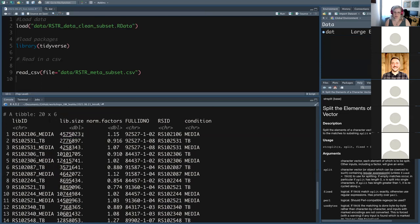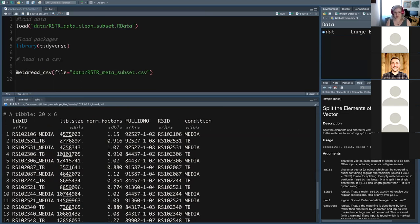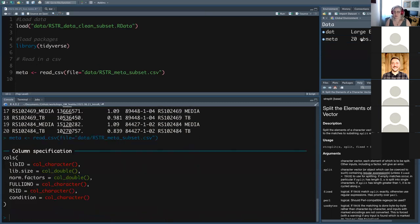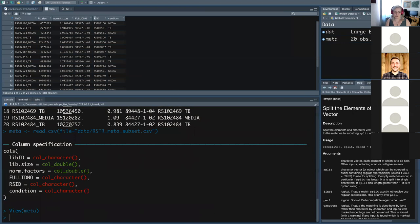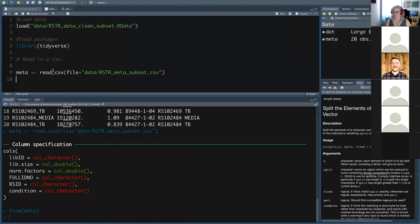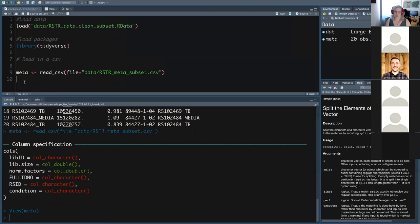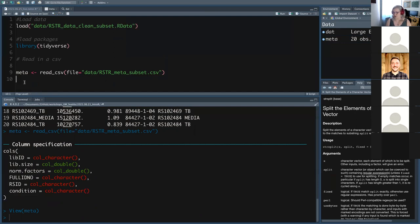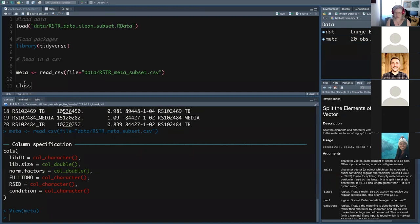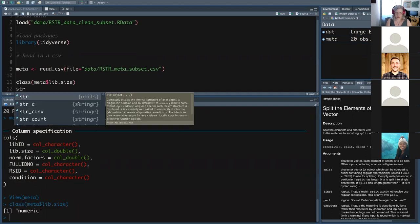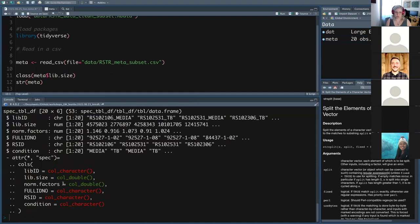The double type is nice because if there are decimal places, it stores them precisely. You have to save this as something to be able to use it — I'm going to save it as meta. read_csv, read_tsv — all those readr functions are better to use if you're already working in tidyverse because they format data to work well with the rest of the functions. You can use class just like before to look at what type data is in that column, or use str to get the whole structure again.